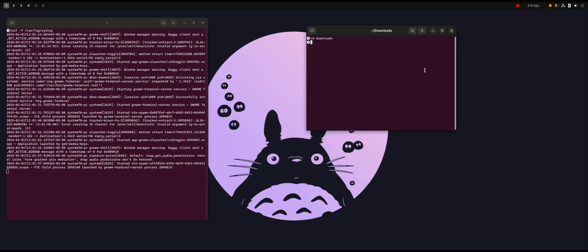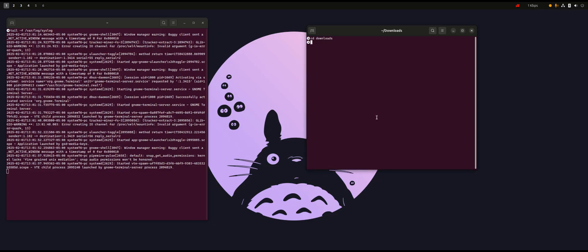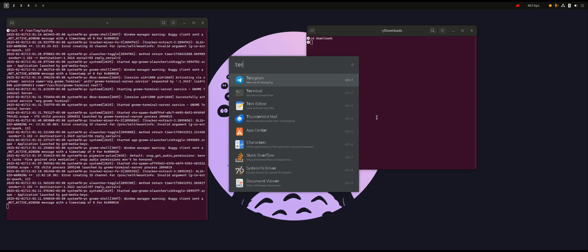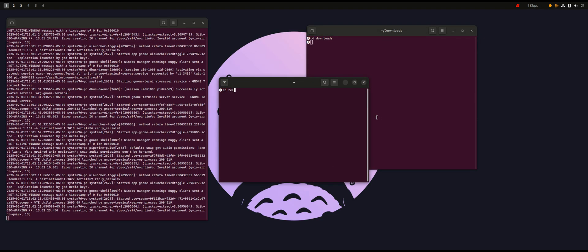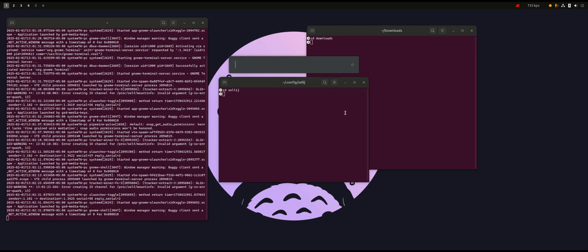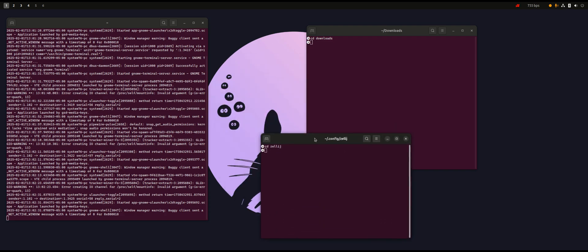I'll put it over here. And also I need another thing — I'll open another terminal for the Zellij directory. Then I need another one. If I need multiple terminals, I need to move them around. I can do it, but there is a better way.